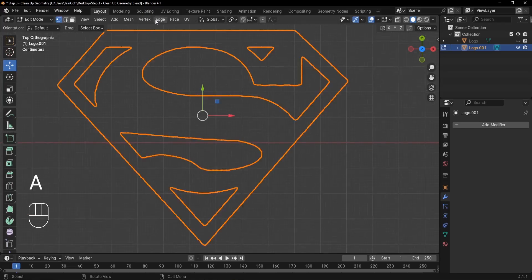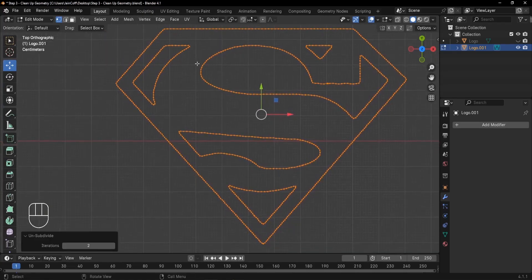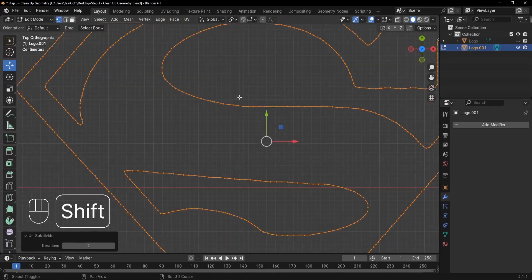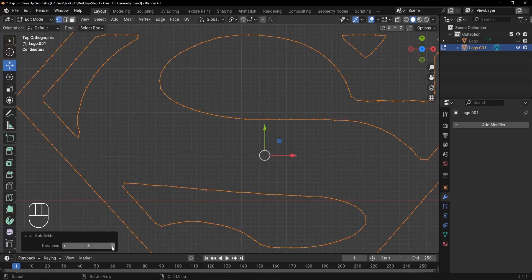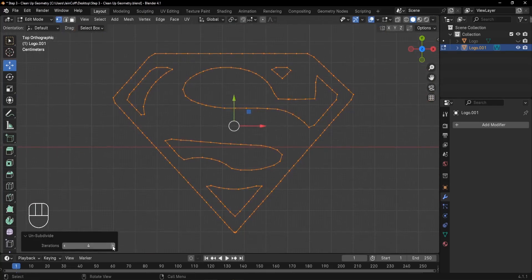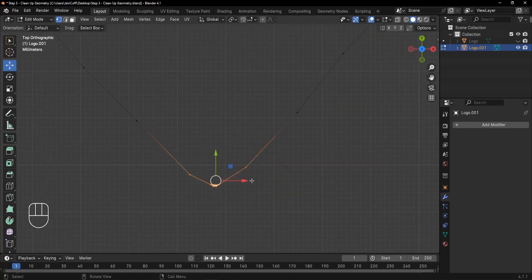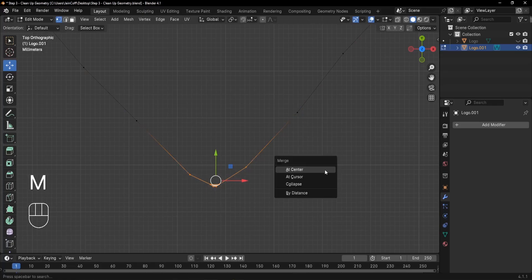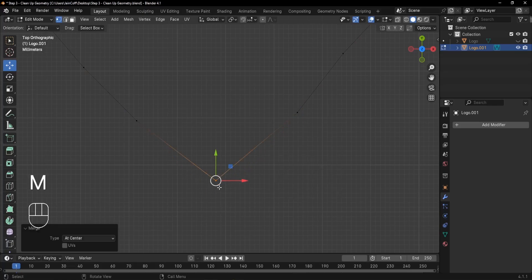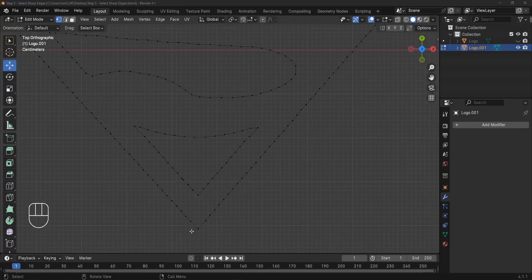Apply the Smooth modifier and then unsubdivide the mesh, since in Edit mode we have very dense geometry that we don't need. Select everything, go to Edge > Unsubdivide. This gives us fewer vertices — try a value of 3, since 4 starts losing detail. For sharp corner edges, select those vertices and press M to Merge at Center, merging them into a single vertex.